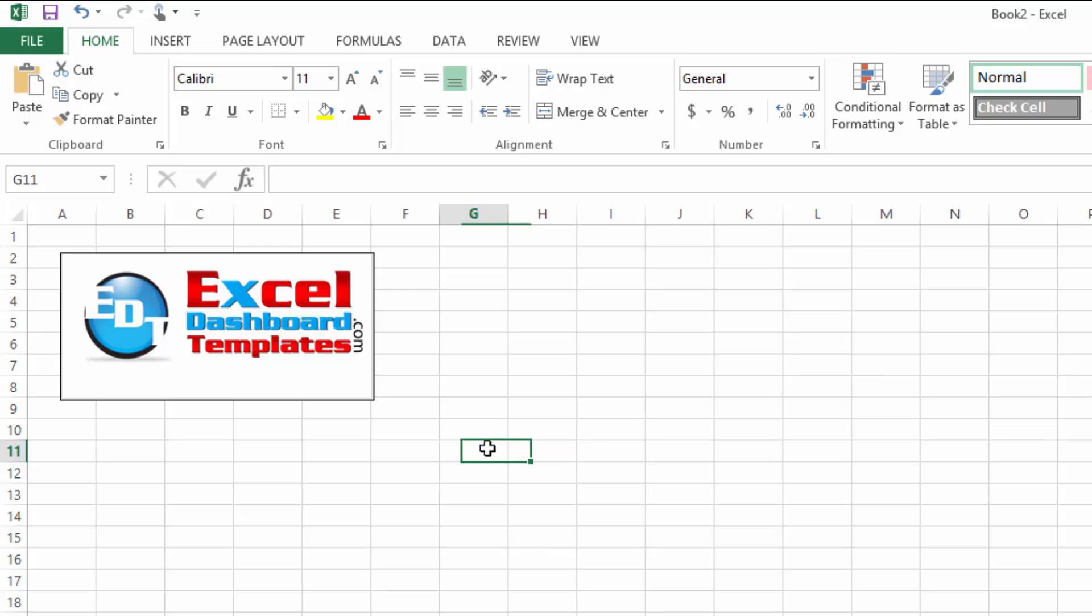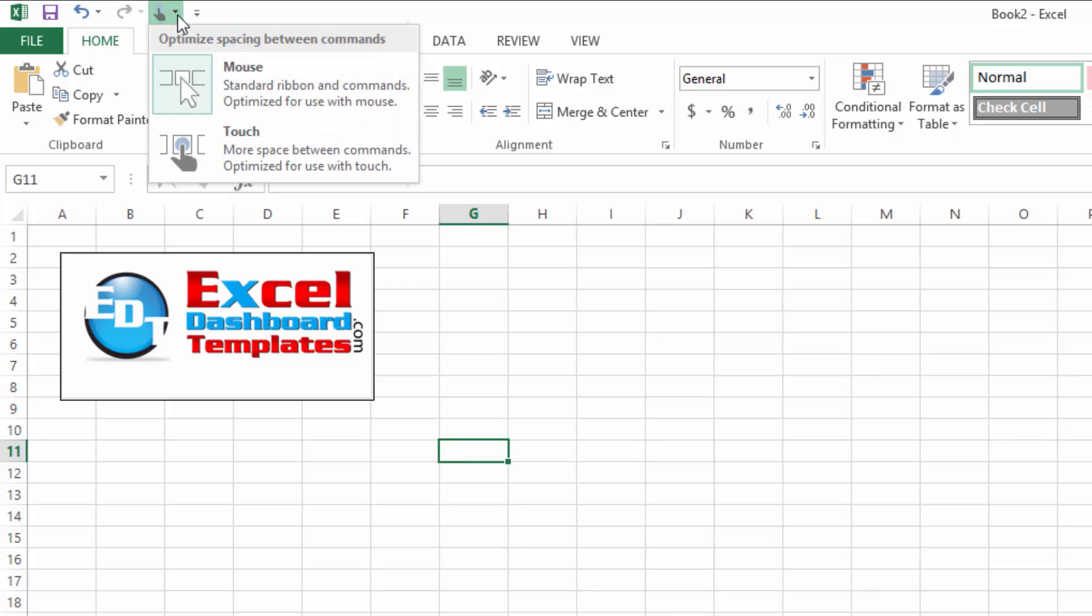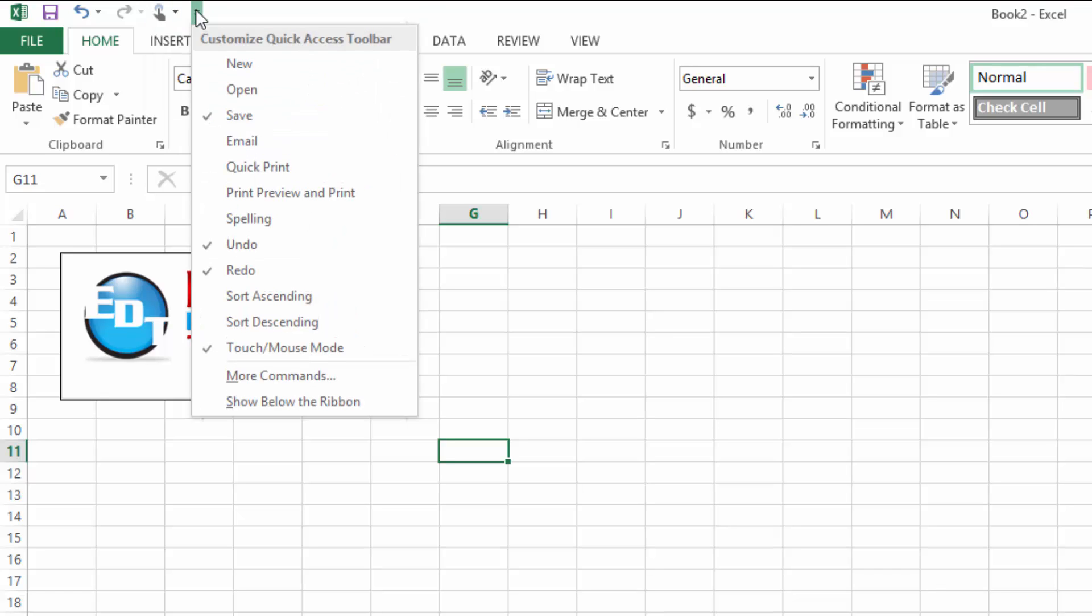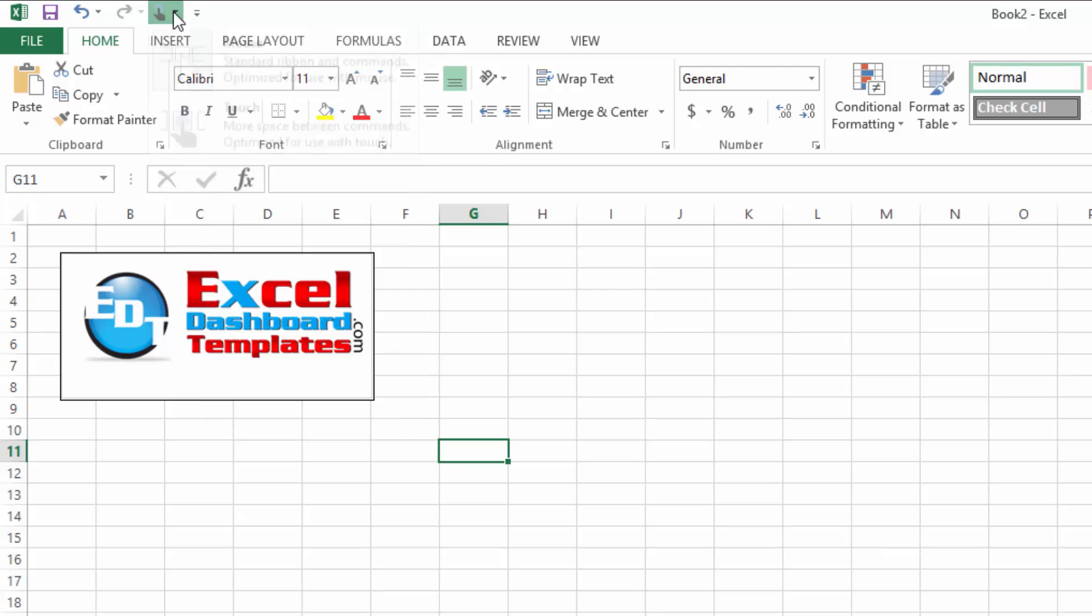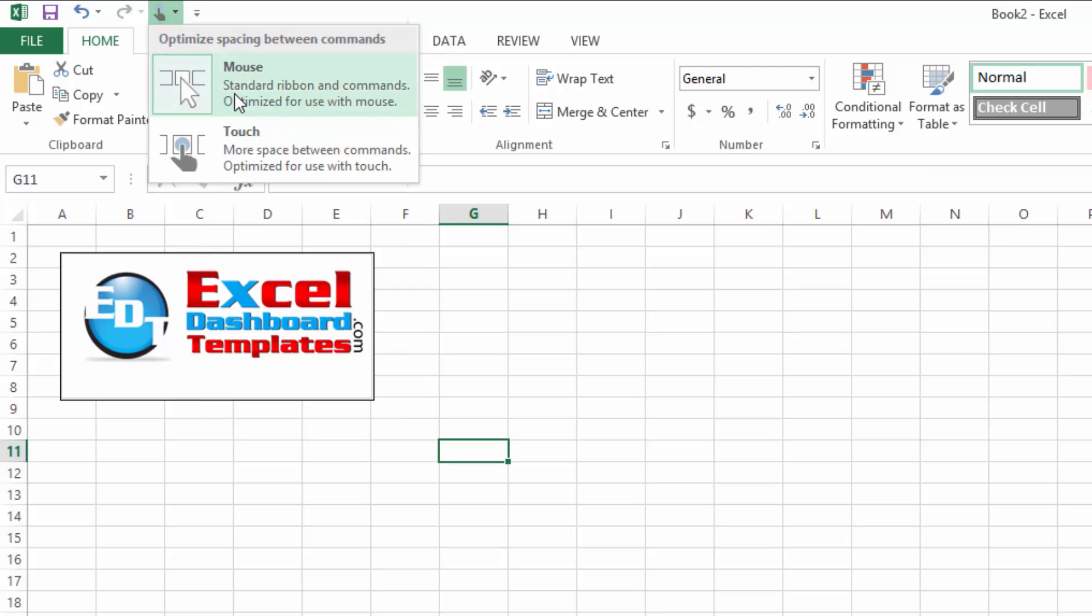My computer, this new Acer that I bought, it now has a button up here in Excel 2013 on the Quick Access Toolbar and you can see it's Touch Mouse Mode. And so there it is.